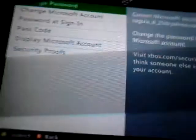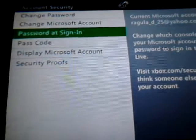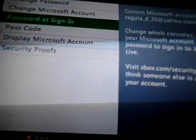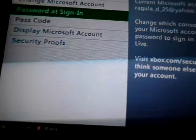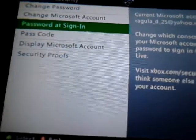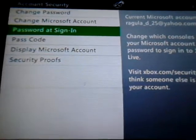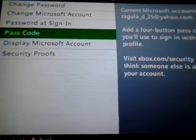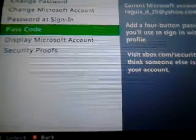And then you're going to want to go to passcode, not password at sign in because that will make you have to enter the password that you made your account with. You're going to have to go to passcode.